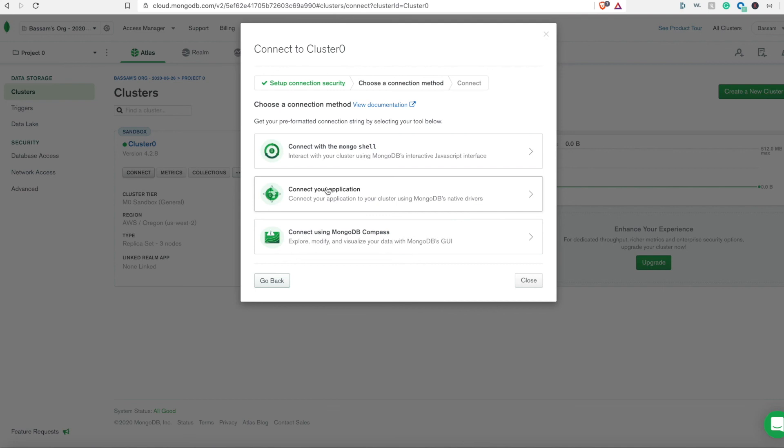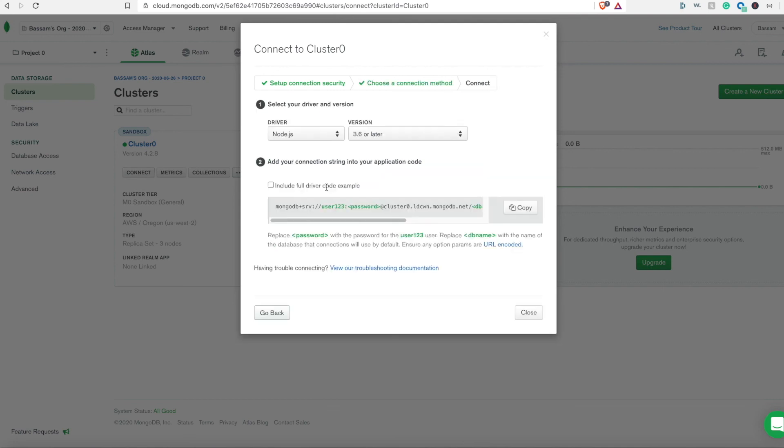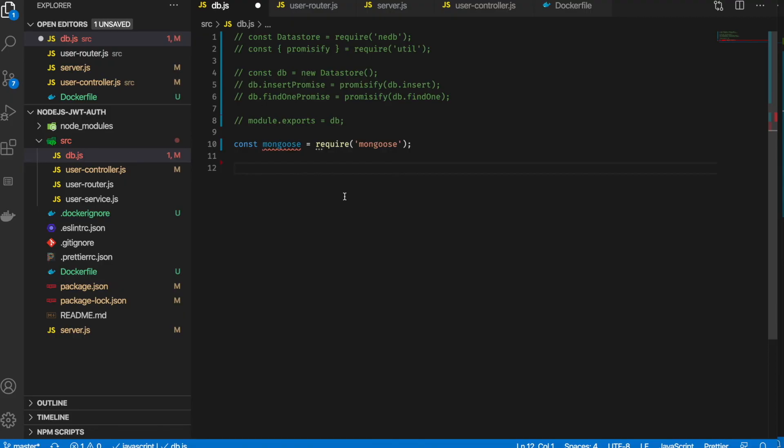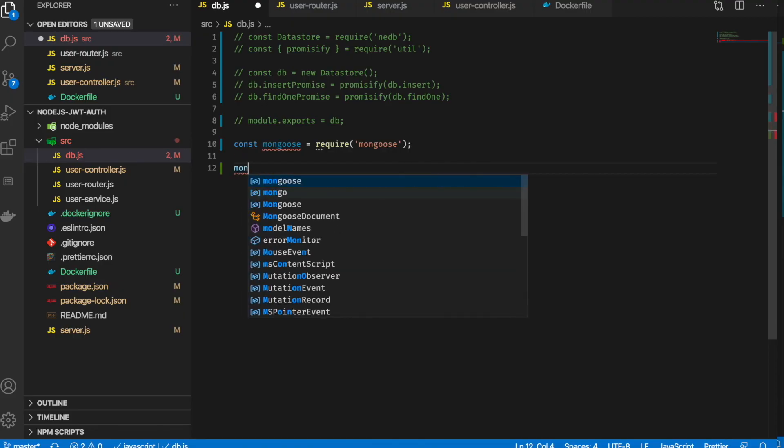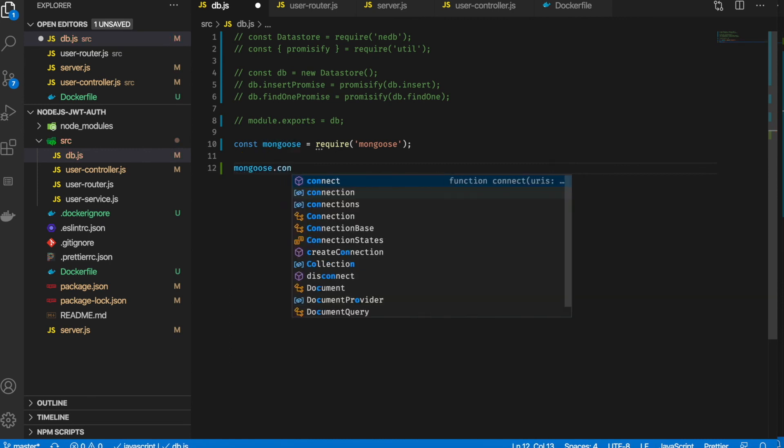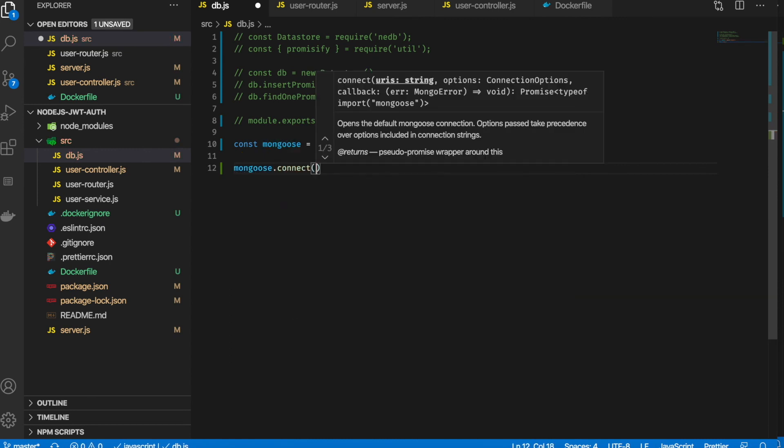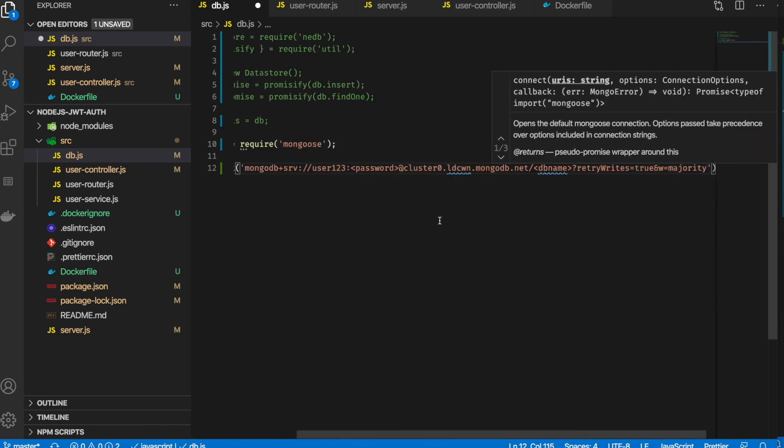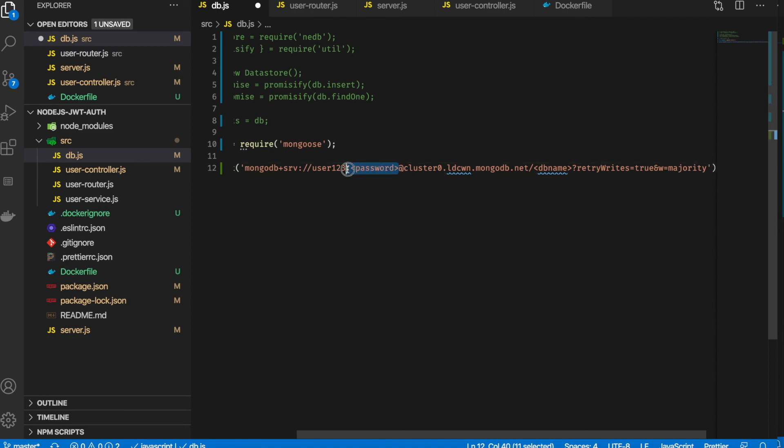There are different types of server drivers that it provides. We will go with Node.js since that's the framework we are using. What we need is to copy this connection string. Now Mongoose has this method called connect where we are going to pass the connection string. We will use the mongoose.connect method and pass the connection.